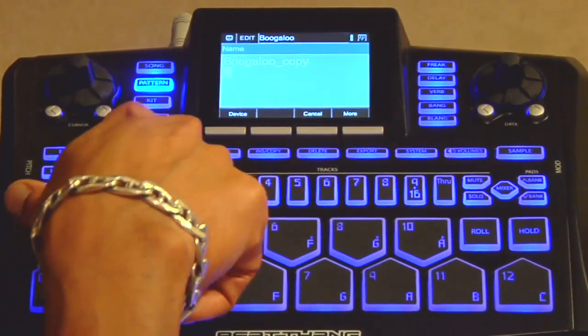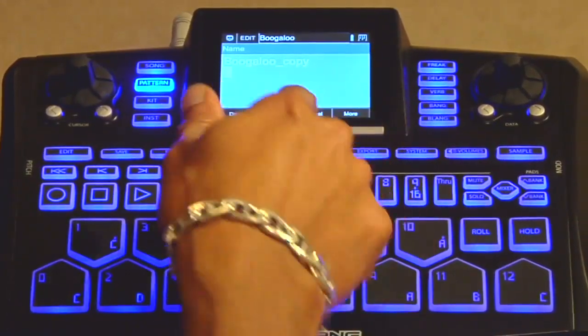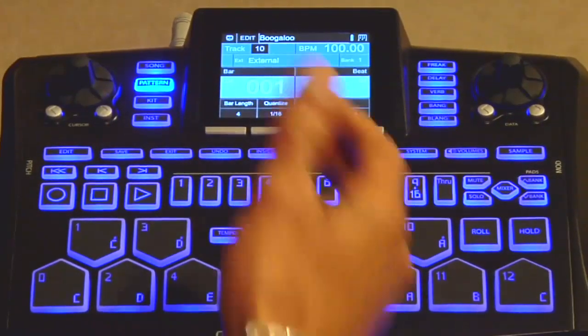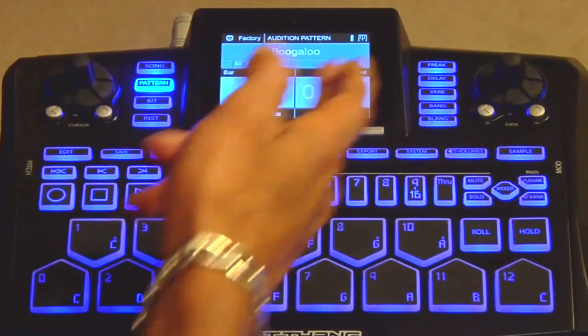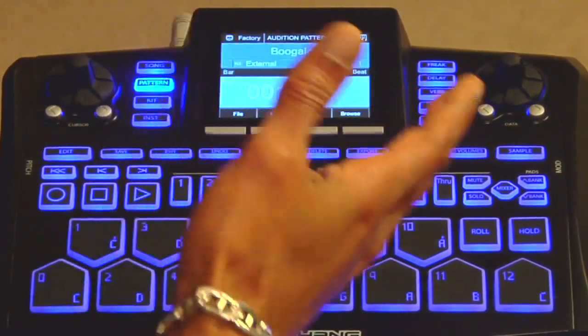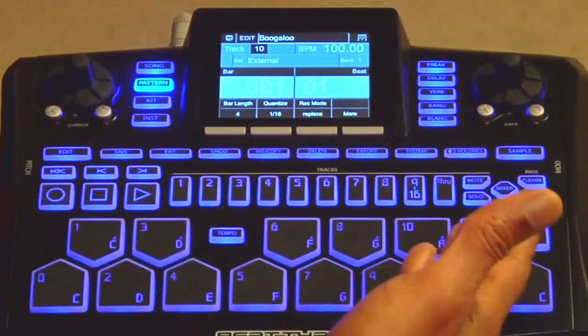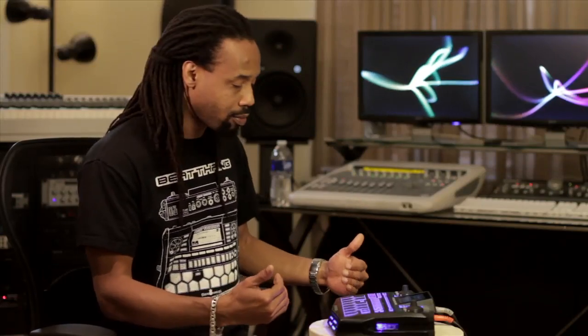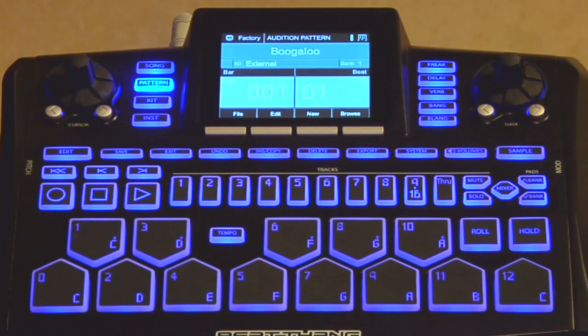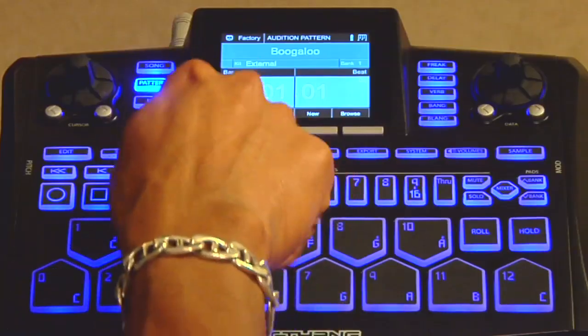Next is the exit key. Anytime you're in an edit mode or some mode you don't want to be in, a quick way to back up is to just hit the exit key. If you jumped into pattern mode and went into pattern edit and want to back up, just hit exit — it backs you right out of that mode. Undo works like any other undo — it gives you one level of undo, so if you take a pass and want to undo the last thing you did, just hit undo.